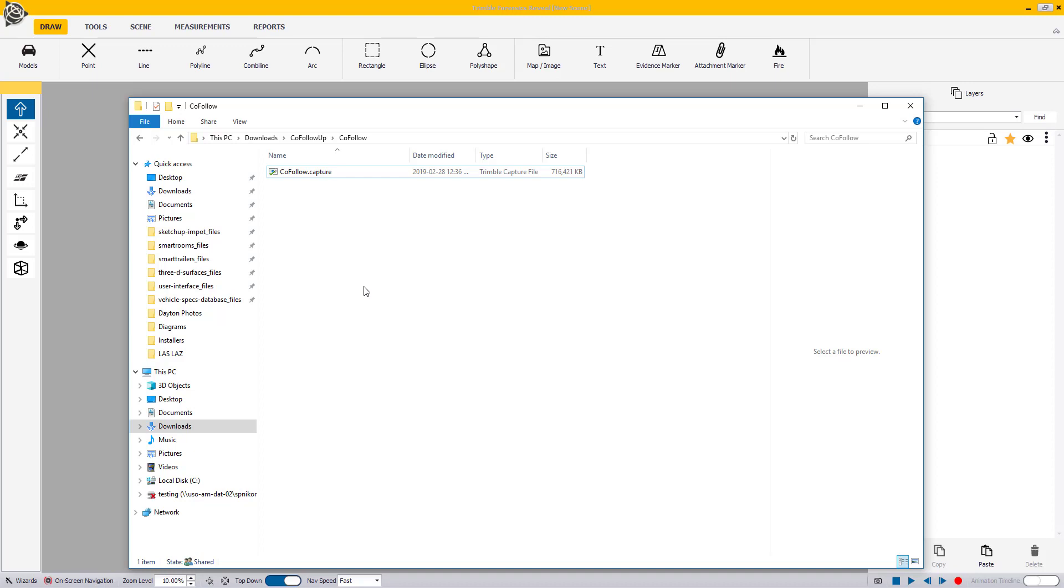Please note that before starting this workflow, you should have already transferred your .capture file to your computer.